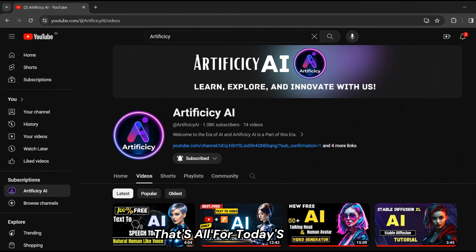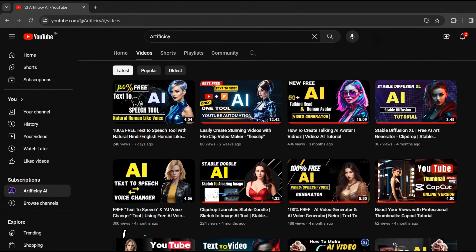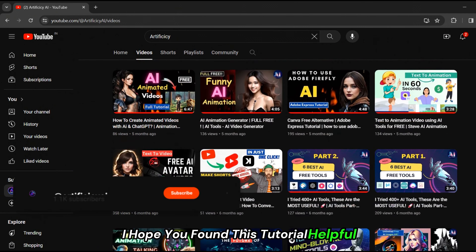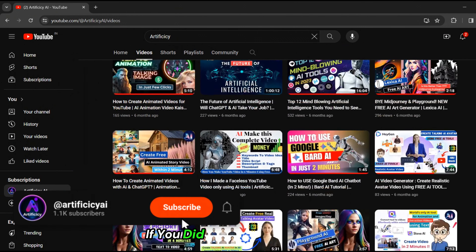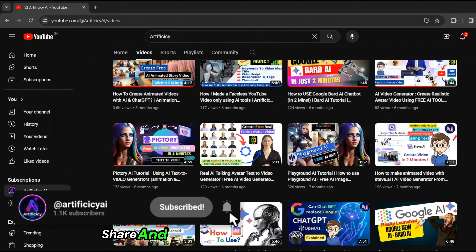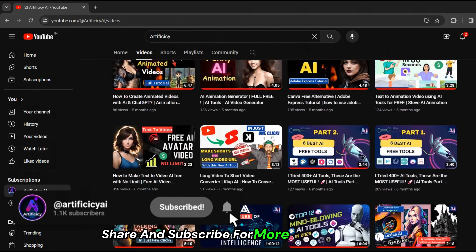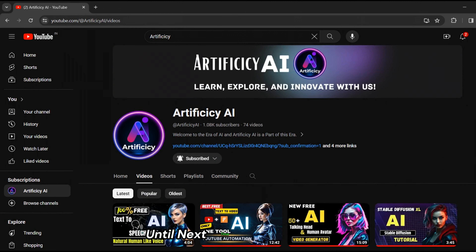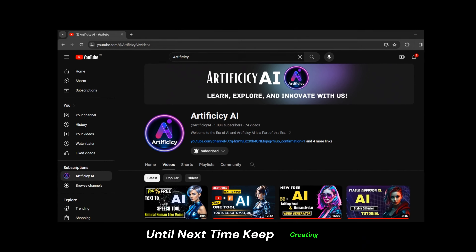That's all for today's video. I hope you found this tutorial helpful. If you did, don't forget to like, share, and subscribe for more such content. Until next time, keep creating.